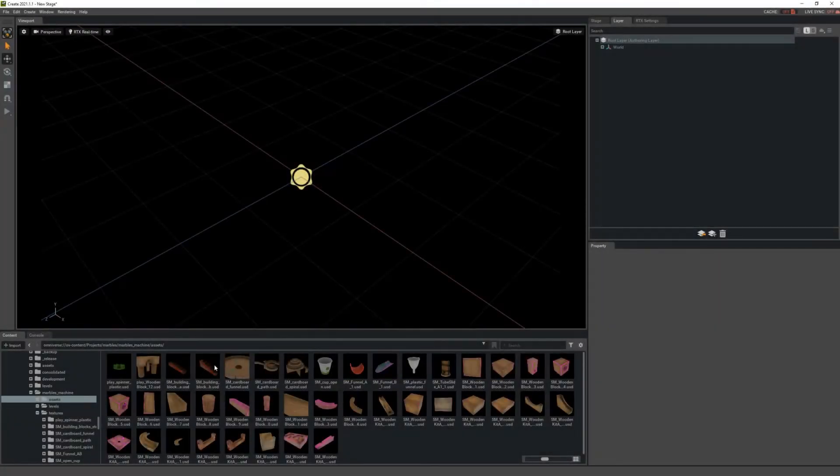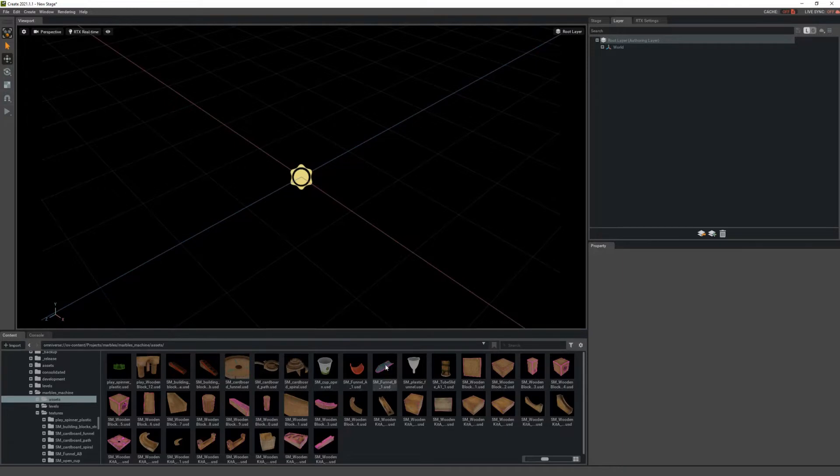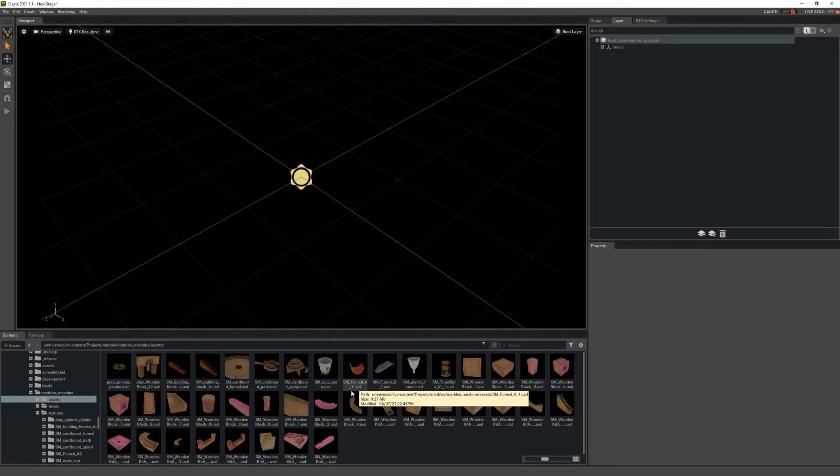Provided for you, we've actually created some new assets that you can use from the marble scene as well as all of the original Marbles RTX assets.